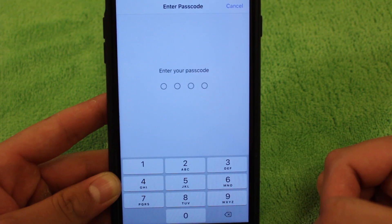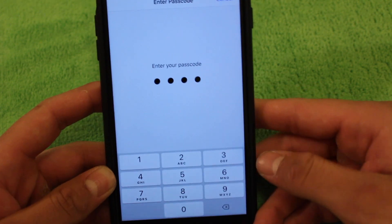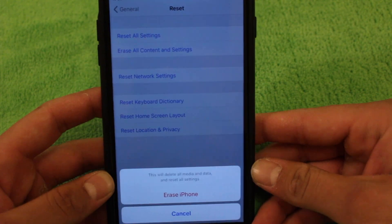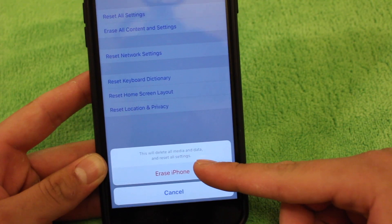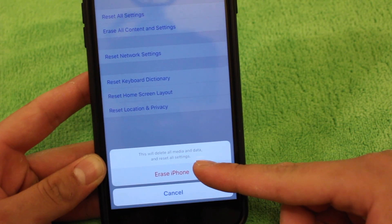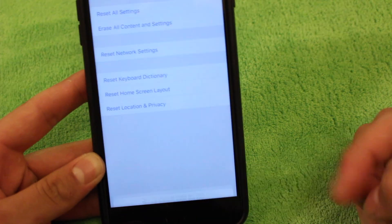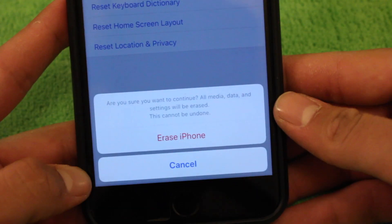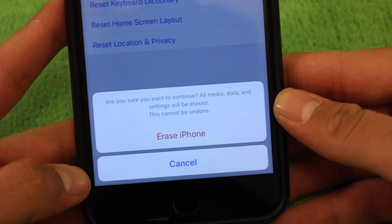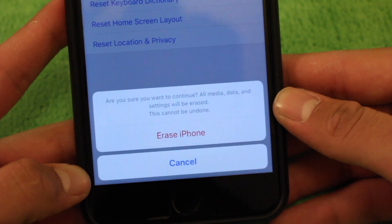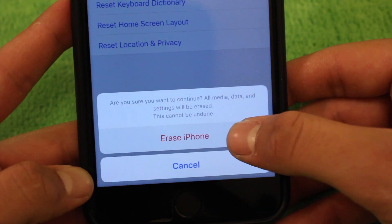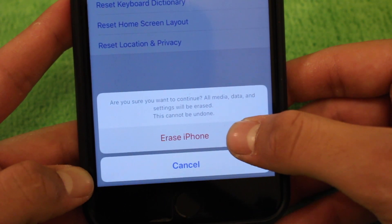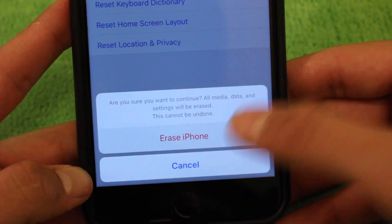You'll be asked to enter your phone passcode. Go ahead and enter that. You'll be asked one more time, erase iPhone. Click on that button. You'll be asked if you are sure you want to continue. I'm going to go ahead and hit erase iPhone since we know we are sure.